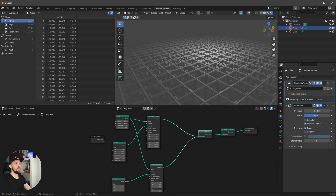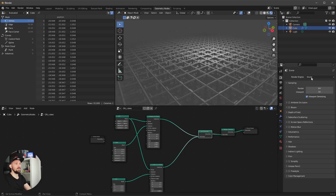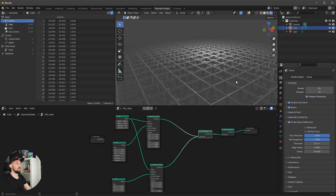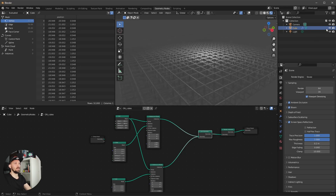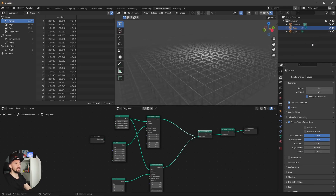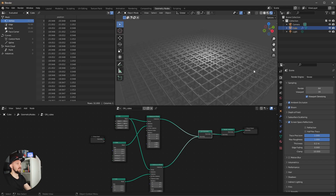Let's go into the rendering. I'm using EEVEE here, so let's enable Ambient Occlusion, Bloom, and Screen Space Reflections, and disable the light. Now we need to go into shading.